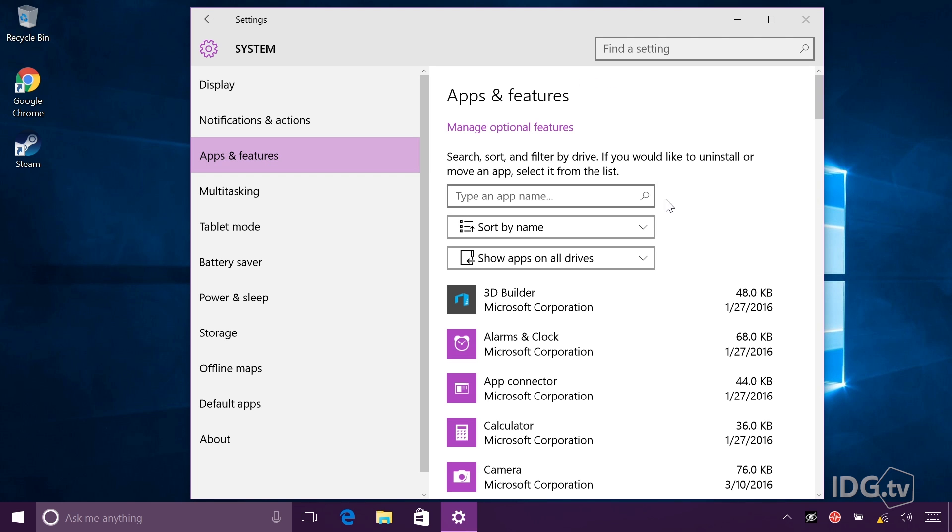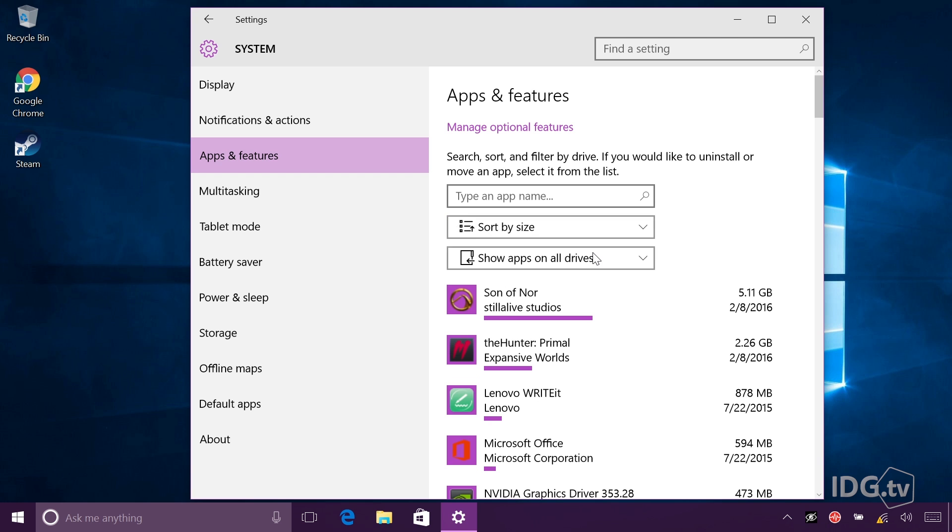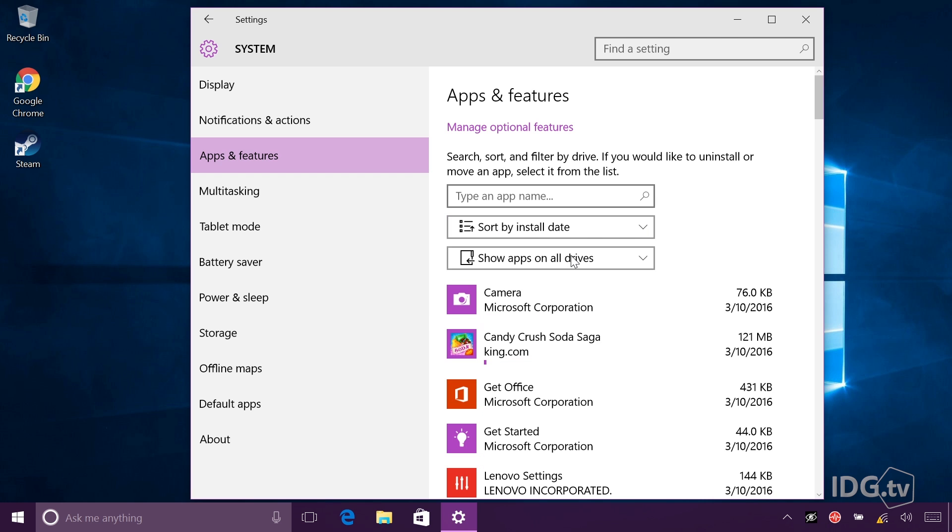Now we have a list of all the applications on your computer on the right side. I'm sorted by name here. Say that you're just trying to free up space on your hard drive. You can actually sort by the size of the file, or you can even sort by install date if you want to get rid of something that you installed last week or last year.